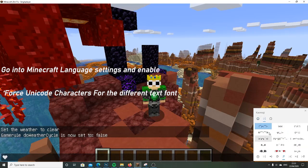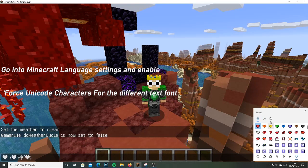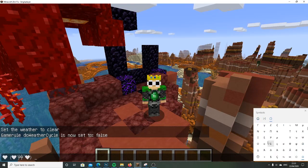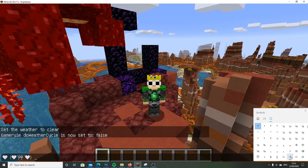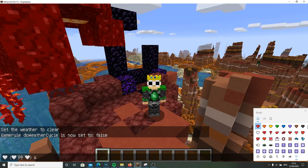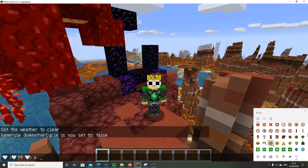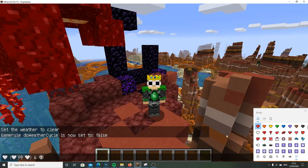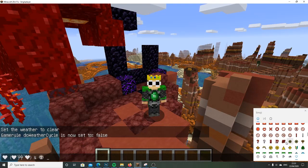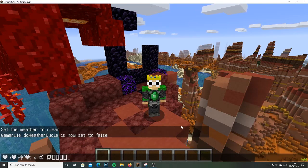You can also choose all these different emoticons, or you can do all the different Unicode symbols — we have fractions, other symbols like the nuclear symbol, recycling, and more. You can just click them all and try.